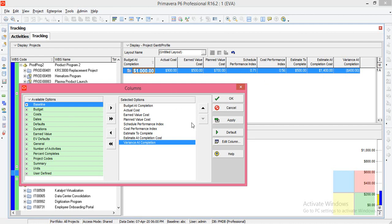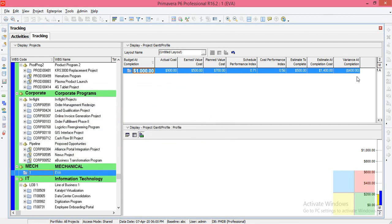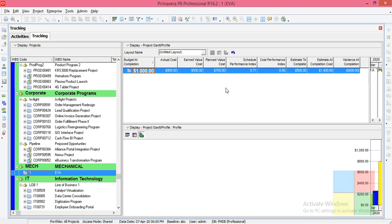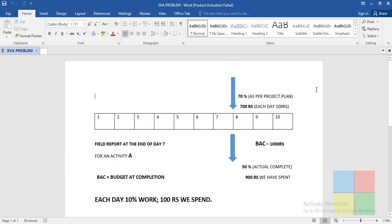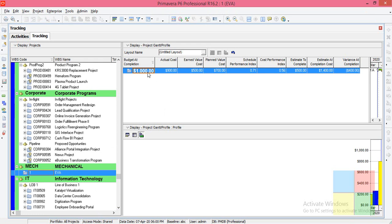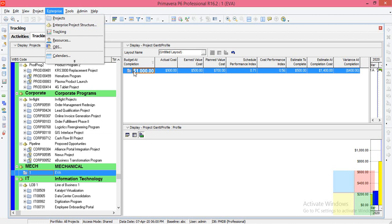I'll open the problem I solved to explain earned value analysis. This is the same problem we'll use. When we go to Enterprise and then Tracking, we can see the BAC and other values which will automatically appear.